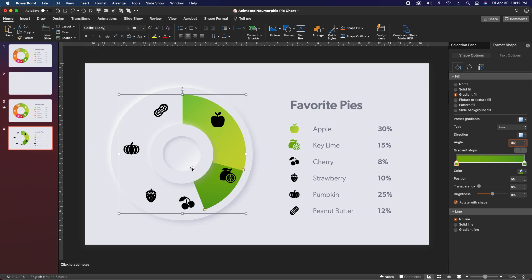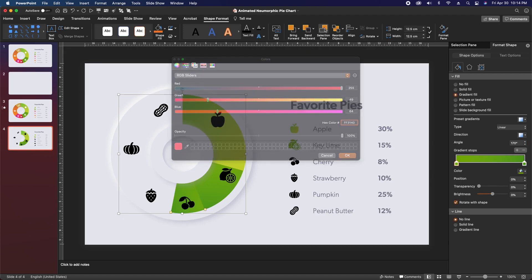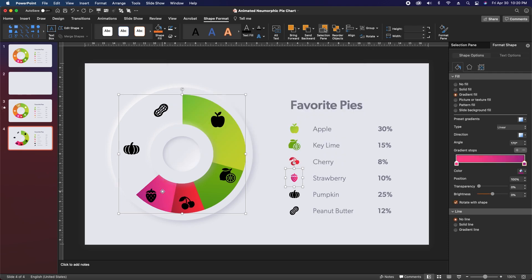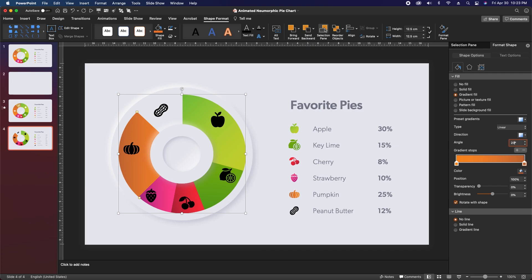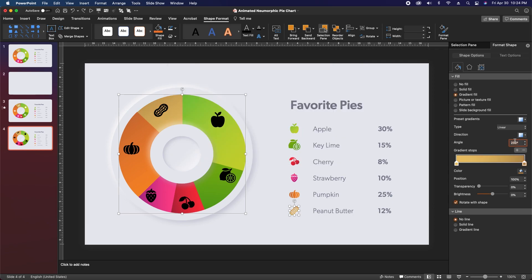Following the same process of duplicating pie segments, selecting icons, and changing gradient colors for the remaining sections: for the cherry, change the angle to about 170, first color FF3140, second color A9233C. For the strawberry, first color FF448D, second color A9278D, and change the pie angle to 180. For the pumpkin, first stop F88D1C, second stop C56D36, and change the angle to 235. For the peanut, first stop E9C46C, second stop B6914F, and change the angle to 300. All colors are also in the description if needed.